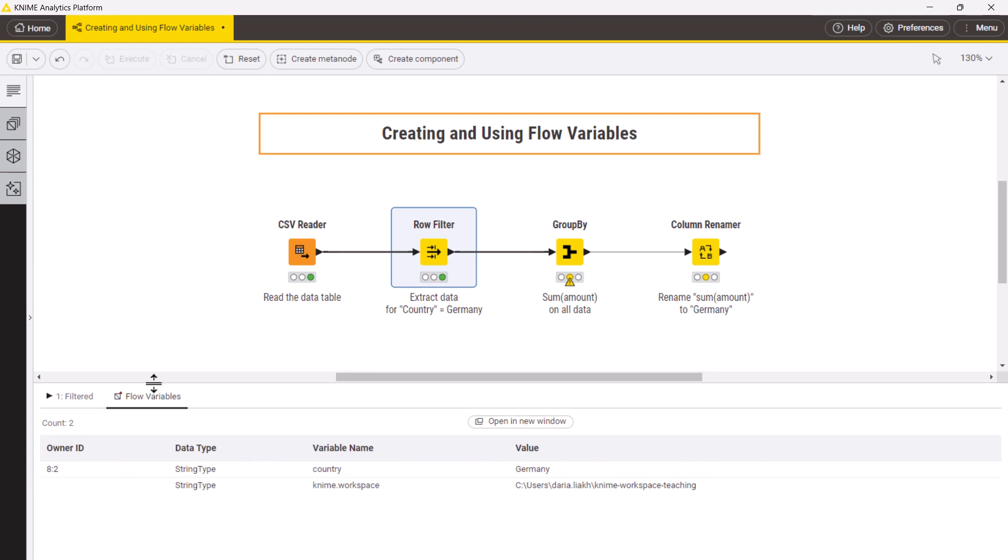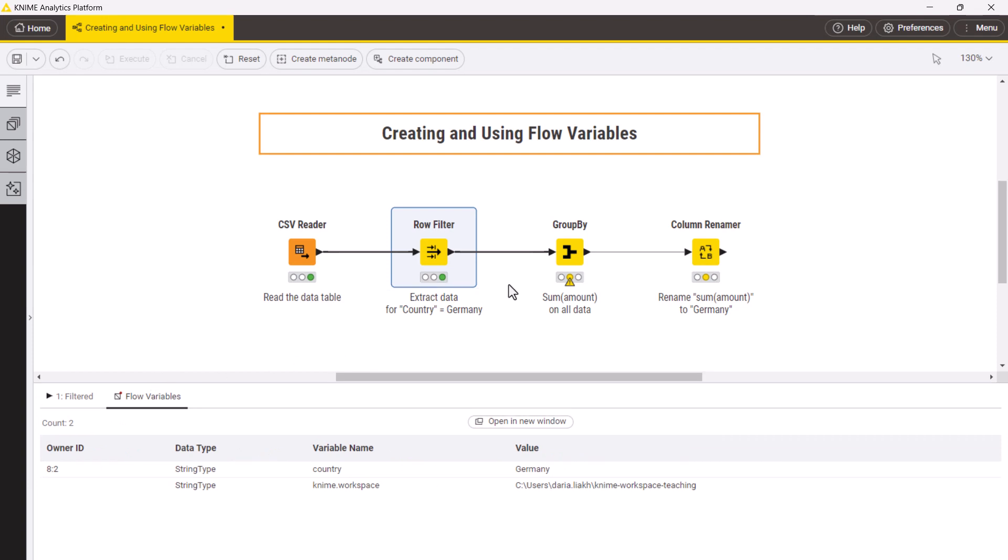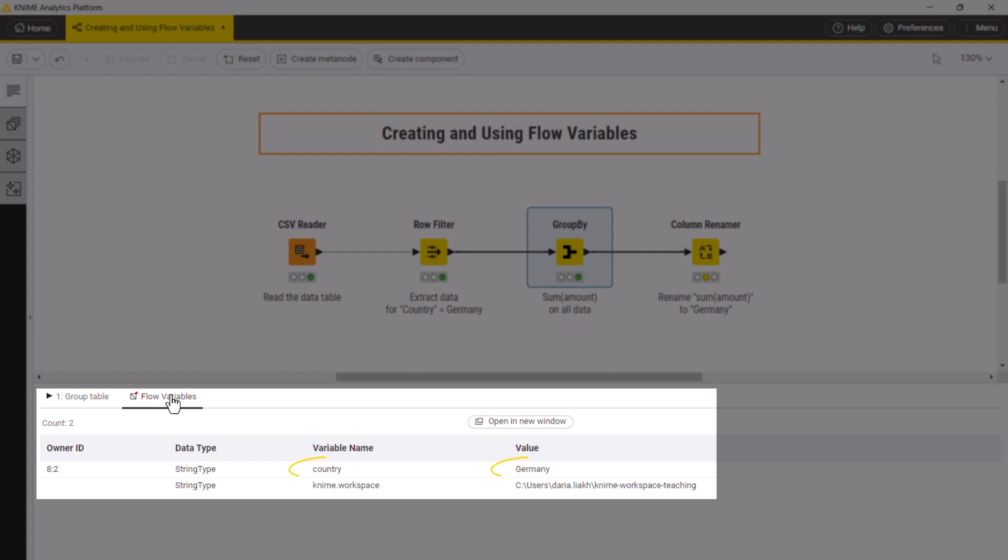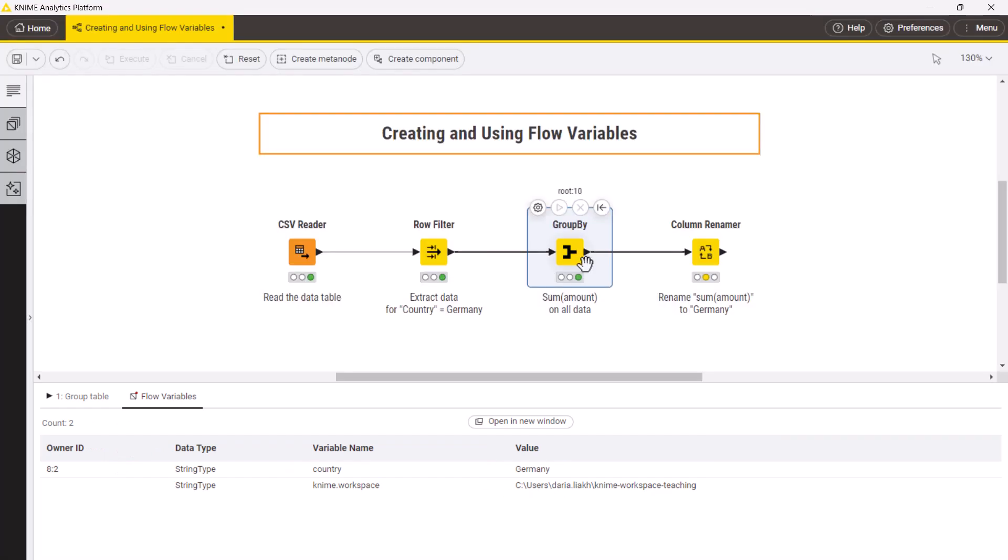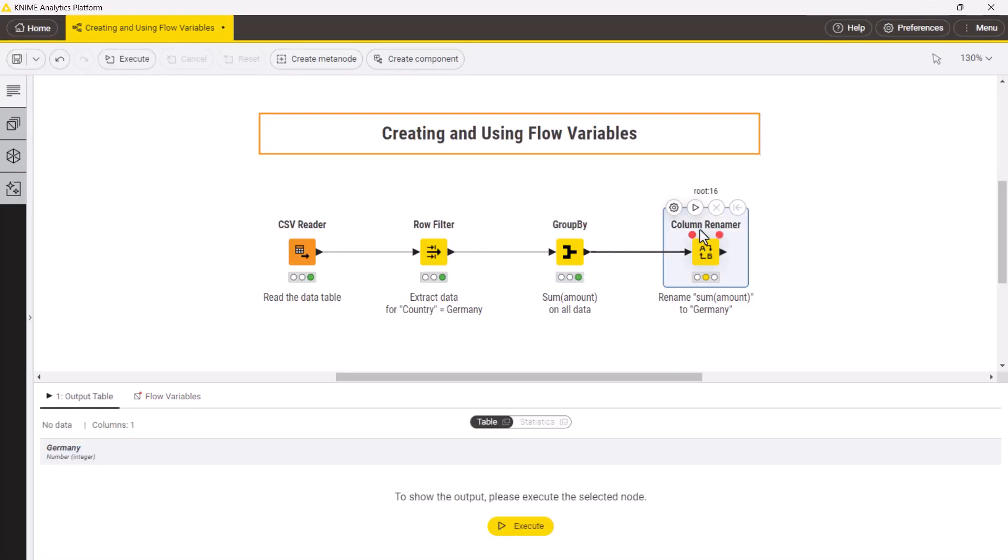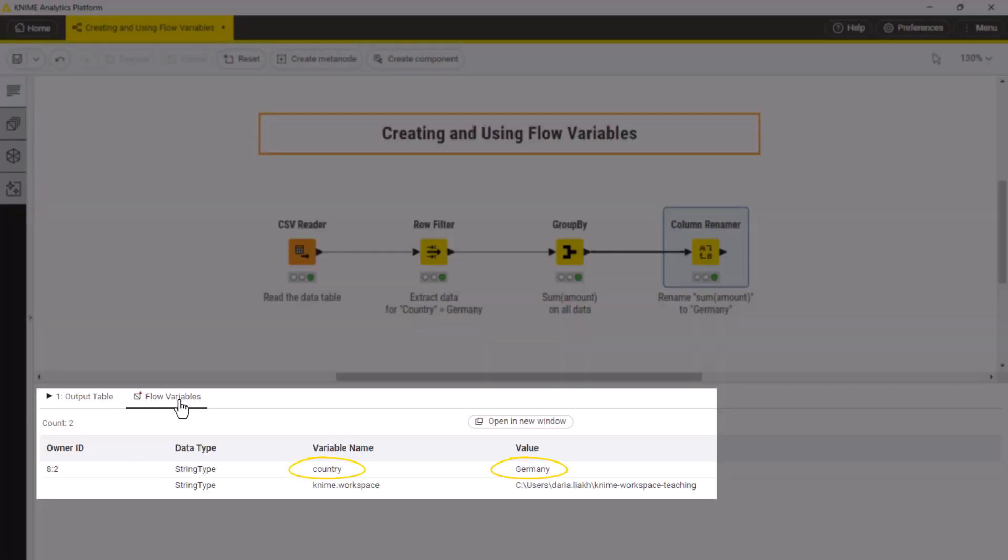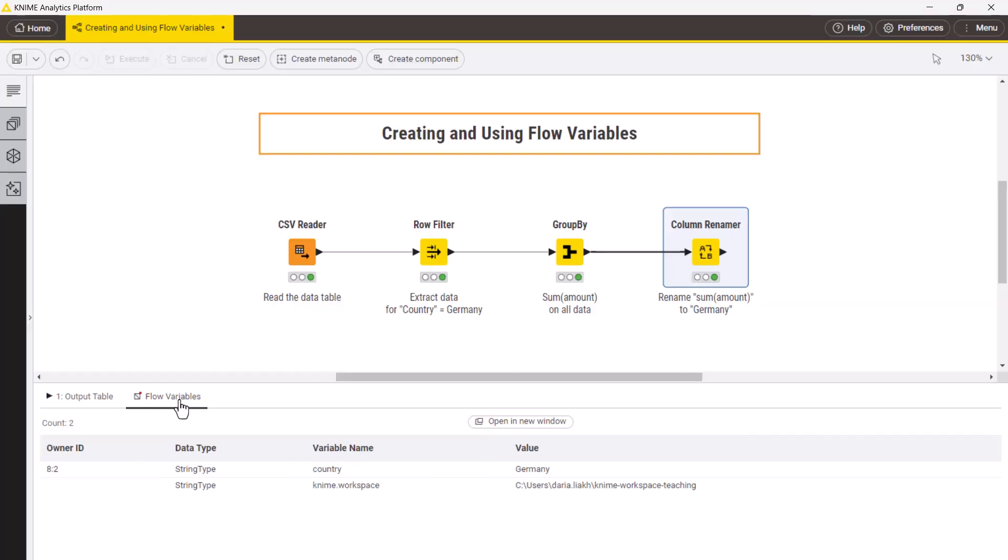Once created, flow variables are passed to all downstream nodes in a workflow branch. Therefore, the country variable can be used by the subsequent nodes in the workflow.